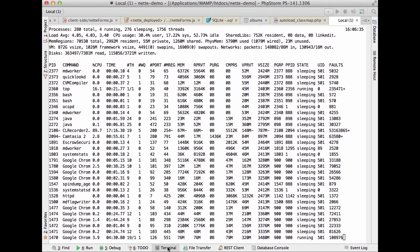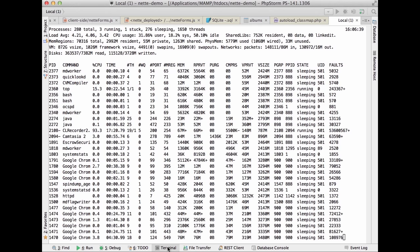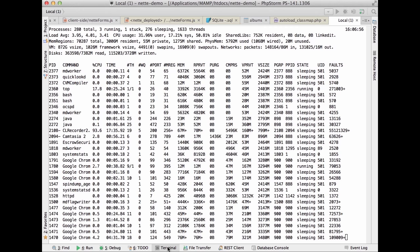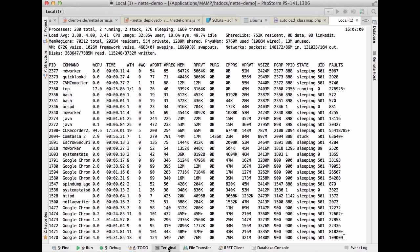Q: Can I use PhpStorm with Microsoft SQL Server? Yes, you can — there is a Java JDBC connector for Microsoft SQL Server. When you try to connect and the connector is not found, it will automatically offer to download it and then connect.